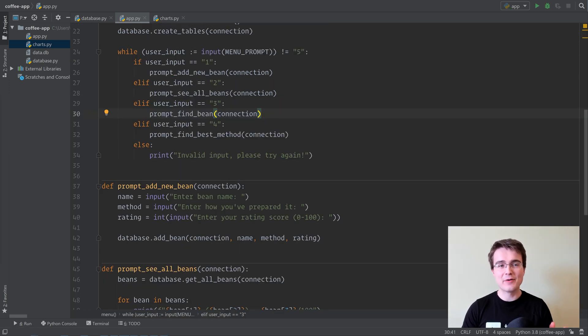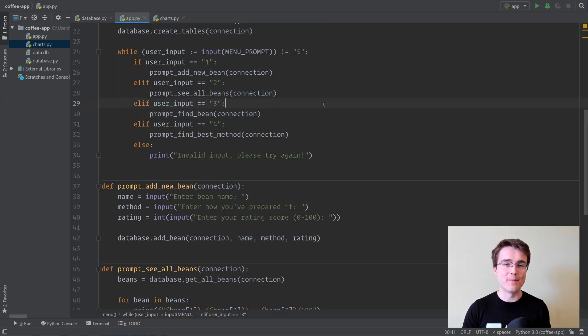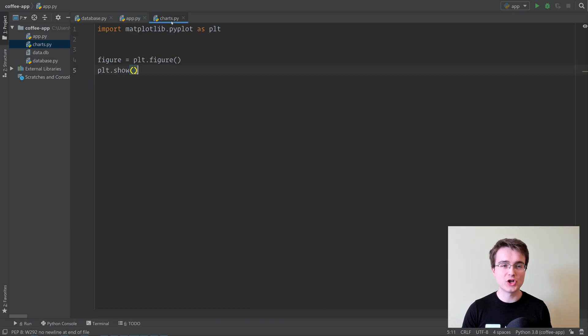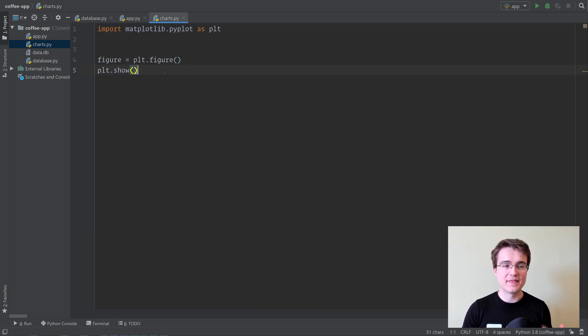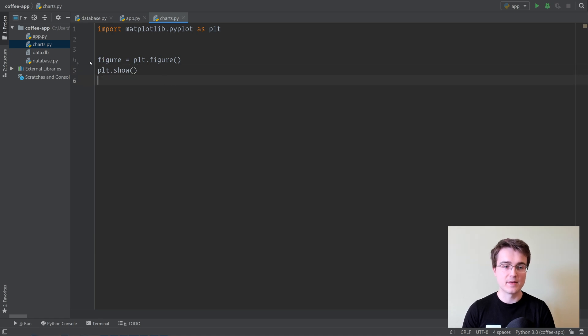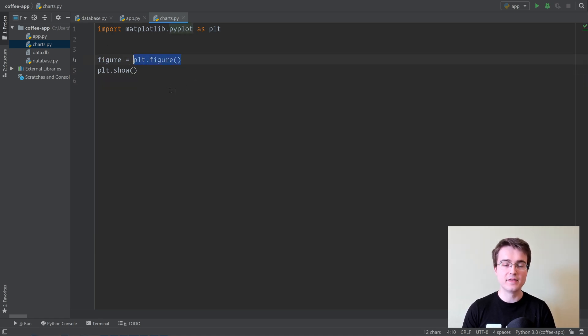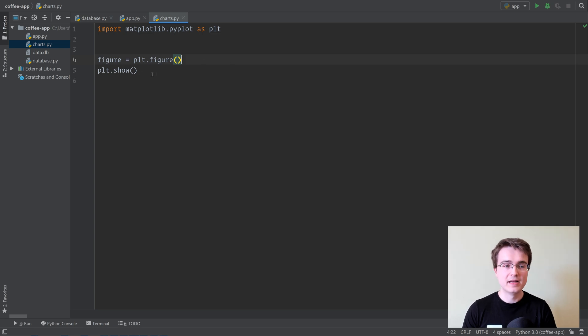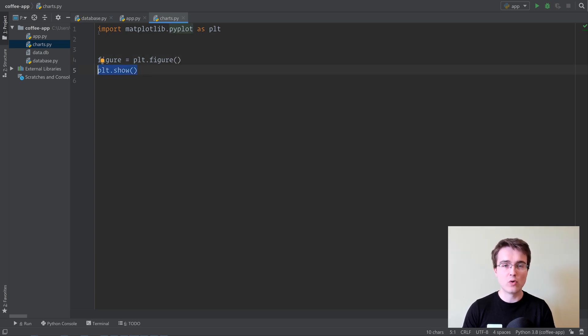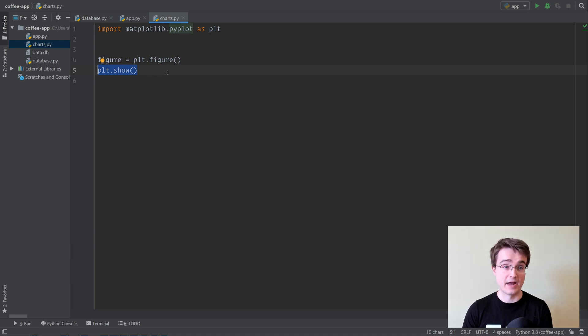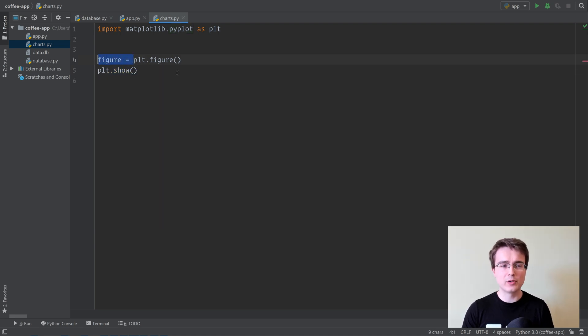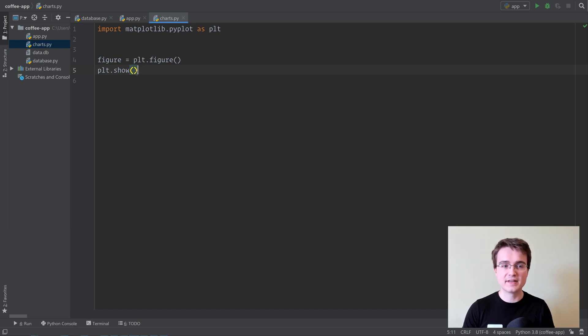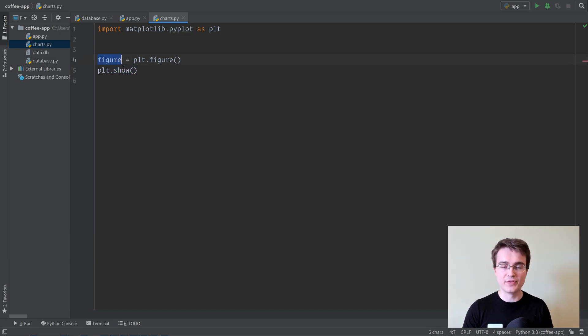All right, so now that we know how the app works, let's get into Matplotlib. Here we've got charts.py, where I have imported Matplotlib, and then I've started creating some Matplotlib code. We've got plt.figure. This creates a figure in Matplotlib, and then plt.show is going to display all the Matplotlib figures we have created up until now. I'm saving it to a variable because we're going to use it to create some more stuff inside it, but plt.show does not need to know about this variable at all.